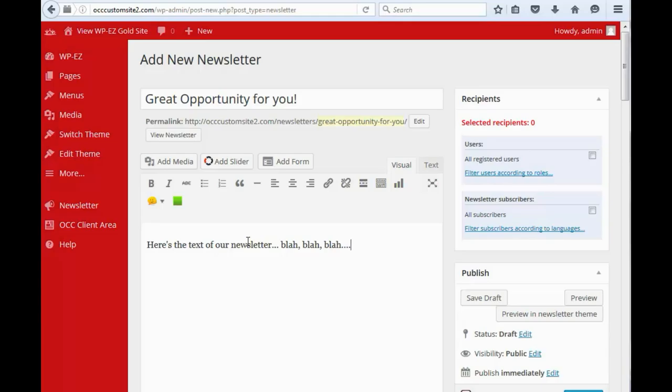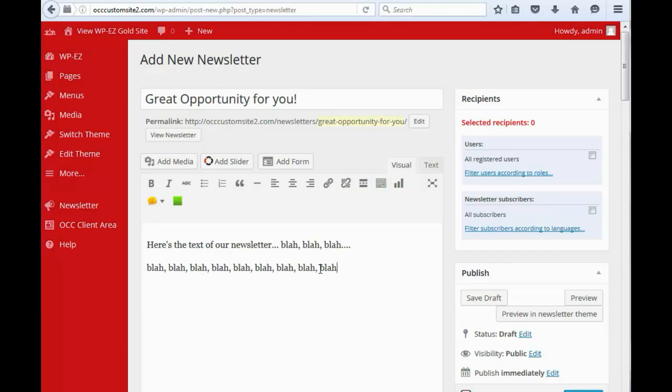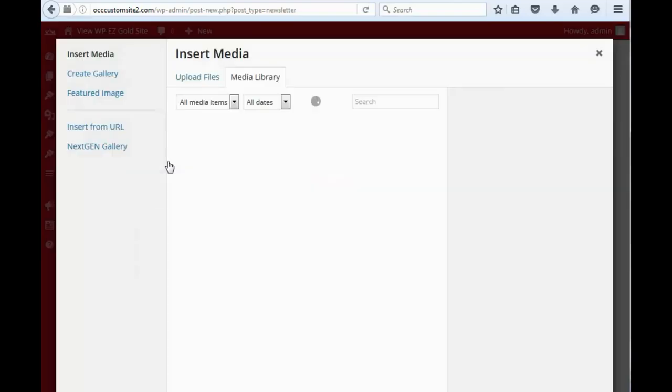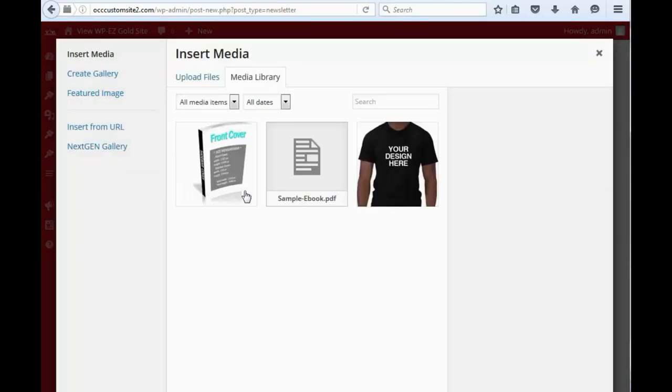And so you can, of course, add as much text as you want in here, and keep going. And you can add in media if you want to add a picture into your newsletter. You can do that.